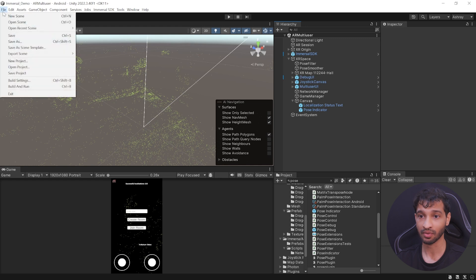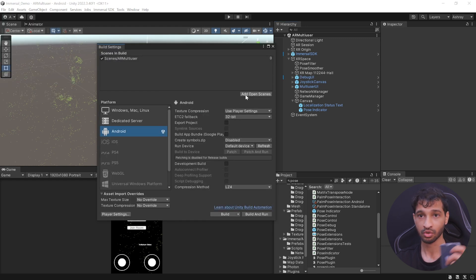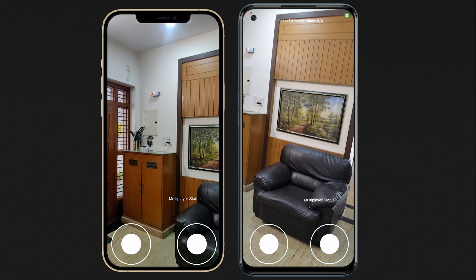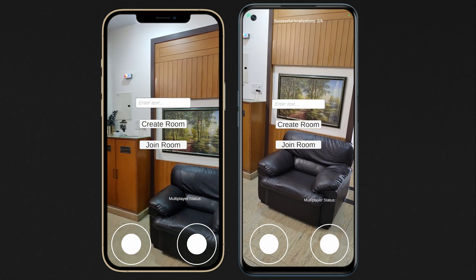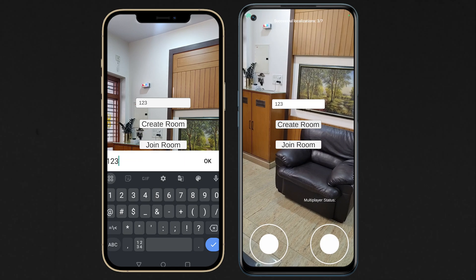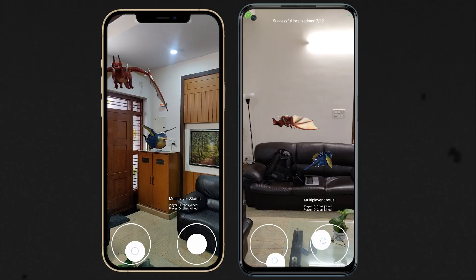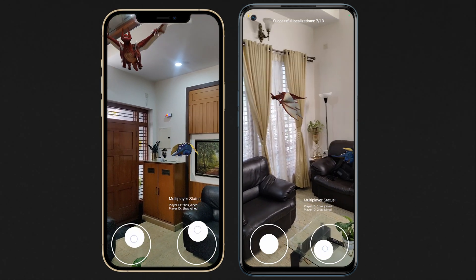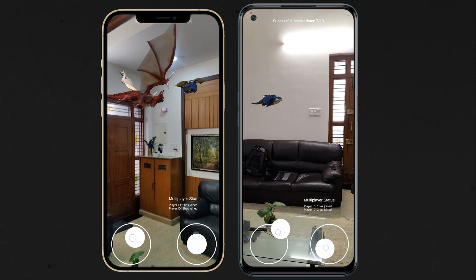To build this application, navigate inside File, Build Settings, add the open scene, connect your device to your laptop, and click on Build and Run. Give your application a name and click on Save. Once the build is ready, install it on two different smartphones and run the application. After the first localization, you'll see the multi-user UI. The first player can create a room, and the second player can join using the same room code. Once the players have joined, you'll be able to see each other's dragon and control it as well. This is just the beginning and it's so much fun already. In the next video, we'll see how to create a WebXR experience using Immersal and Metacraft, so make sure to subscribe. Thank you so much for watching!